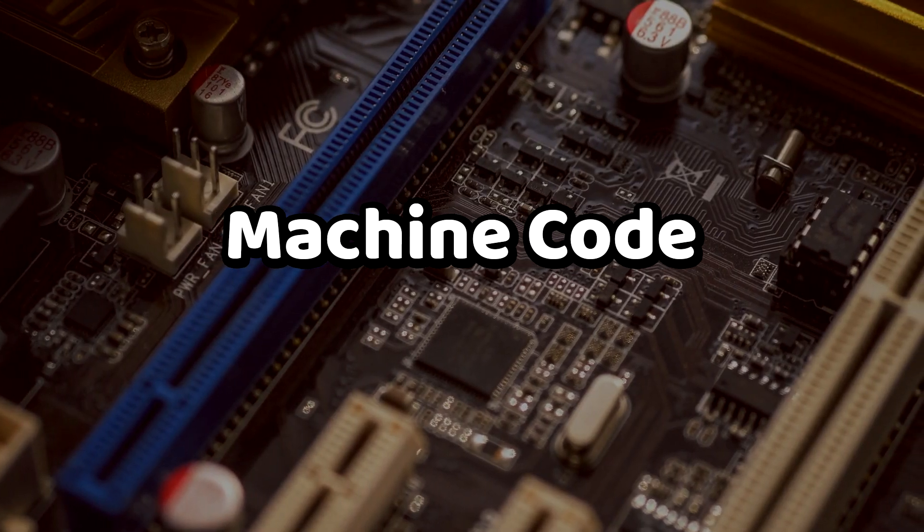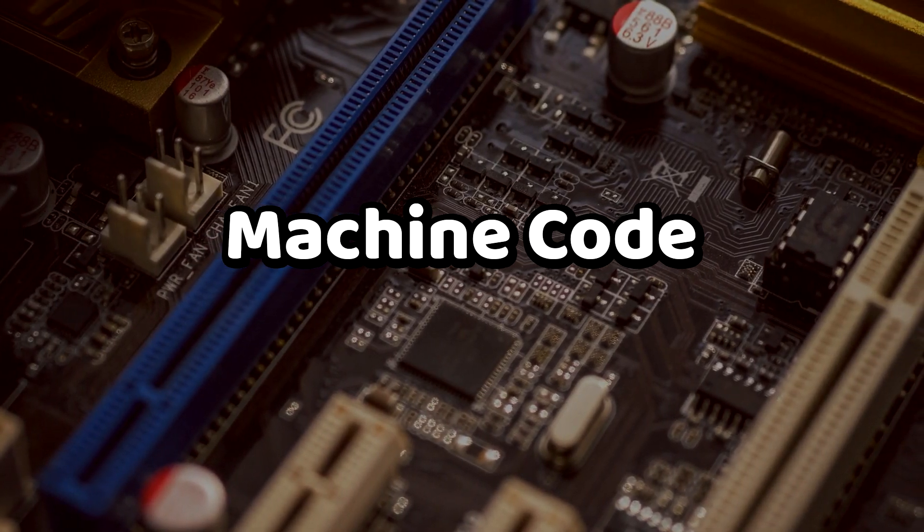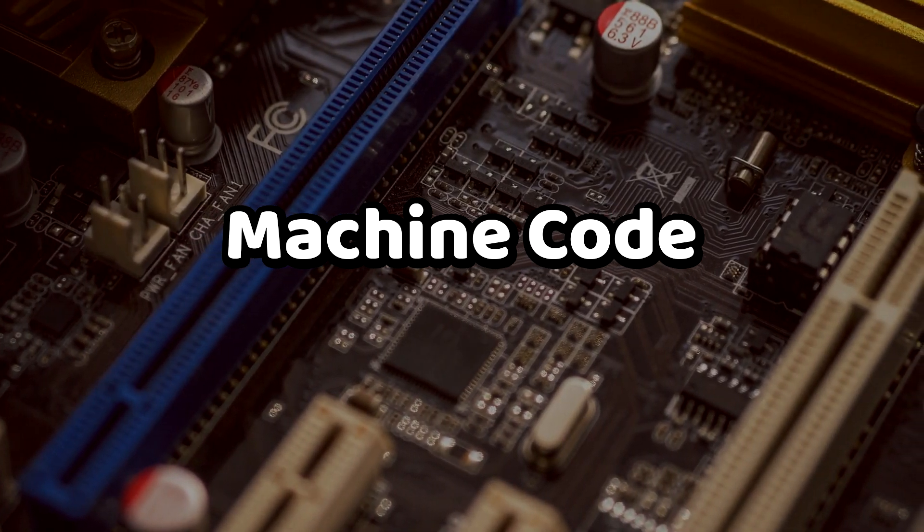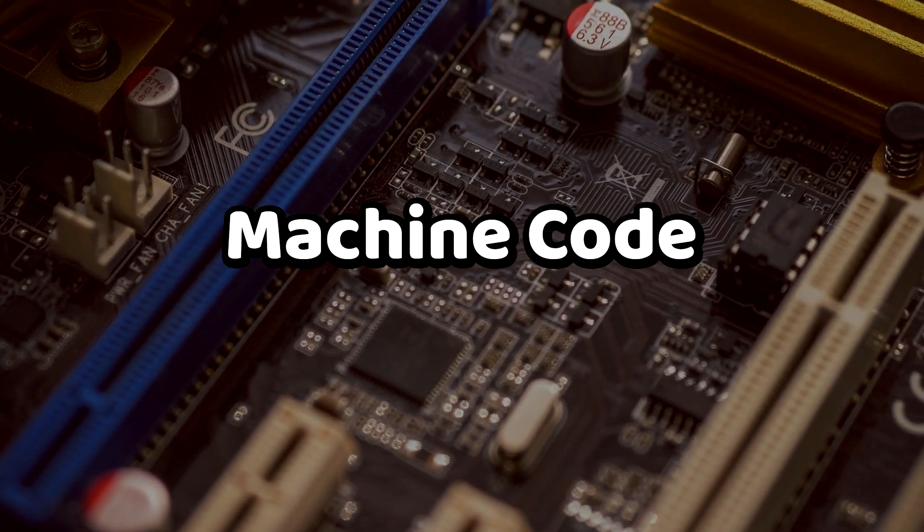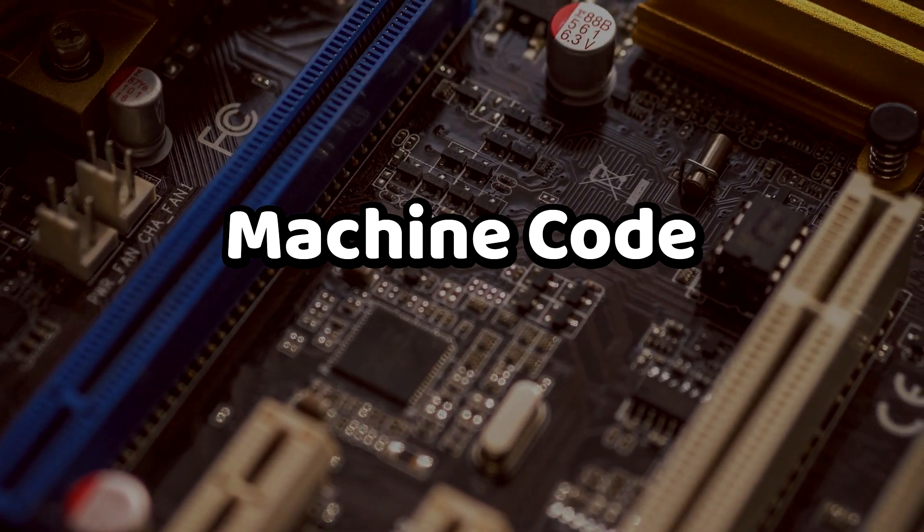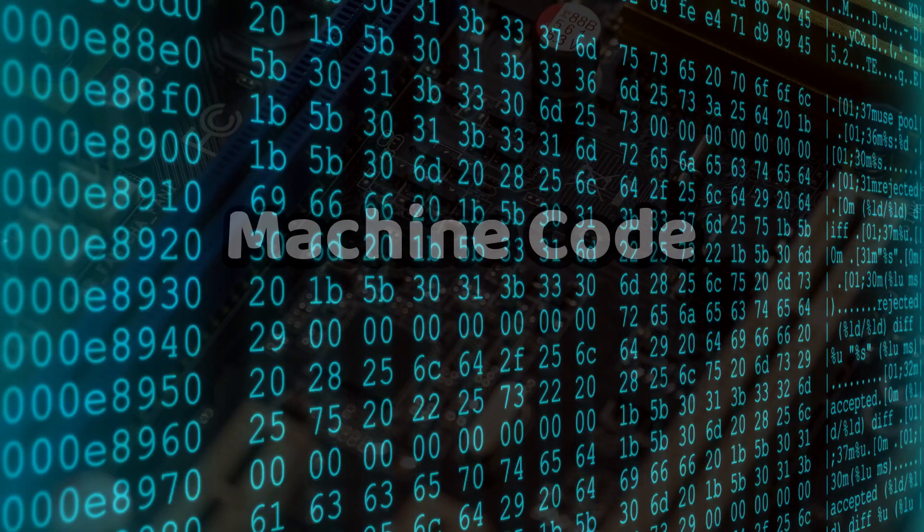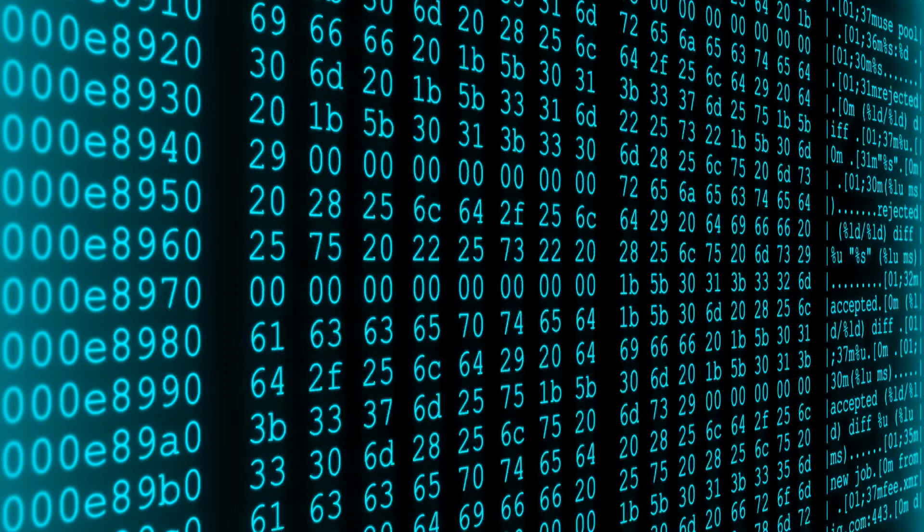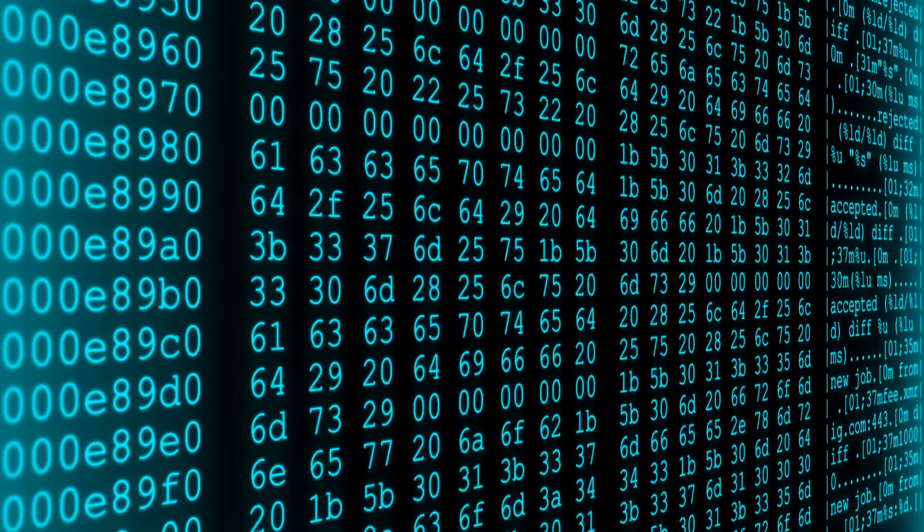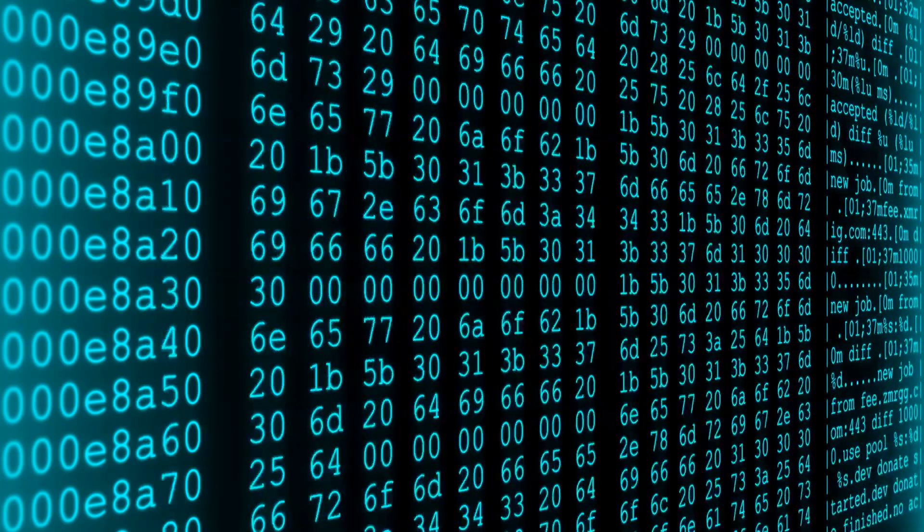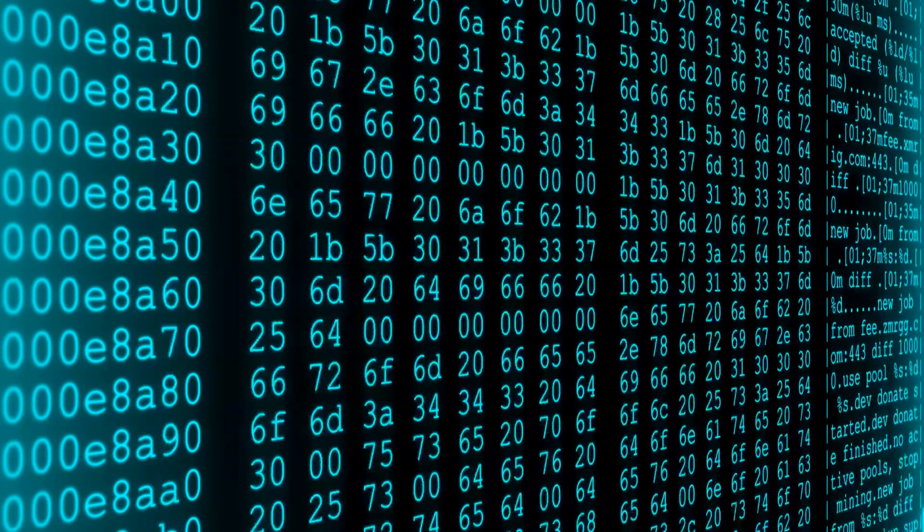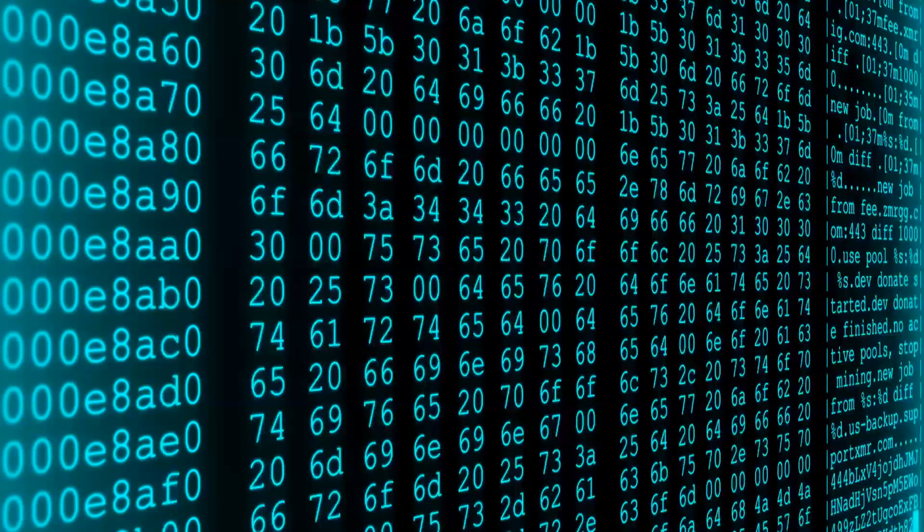This kind of language is called machine code, and it's a language that a computer chip can directly understand. A program written in machine code will look like an extremely long series of numbers, so it's not very easy to make.